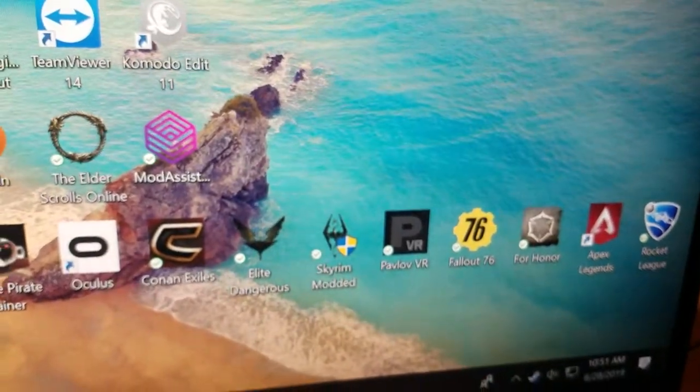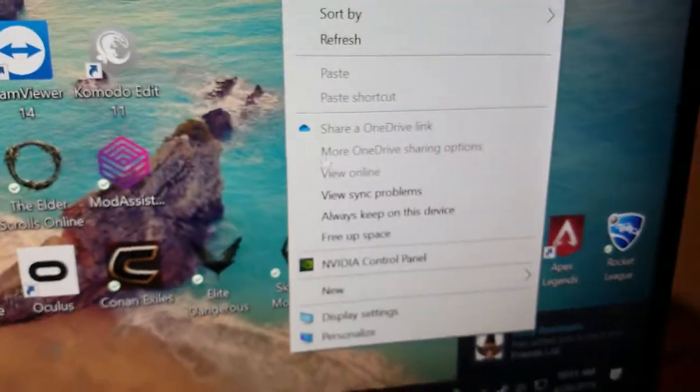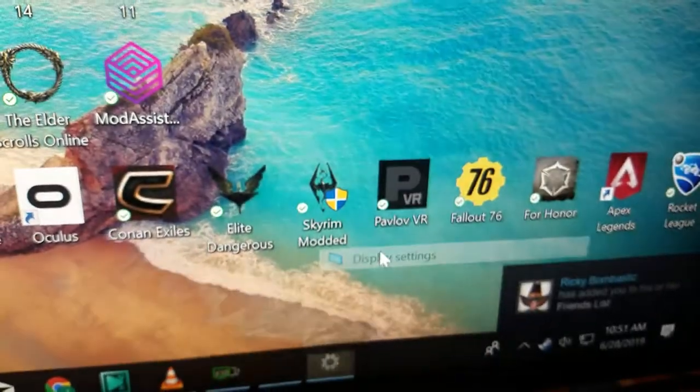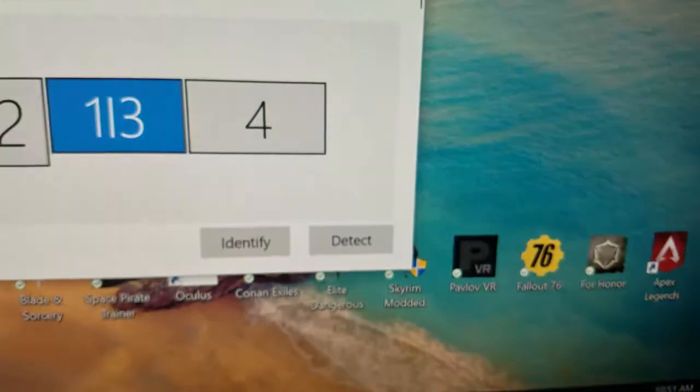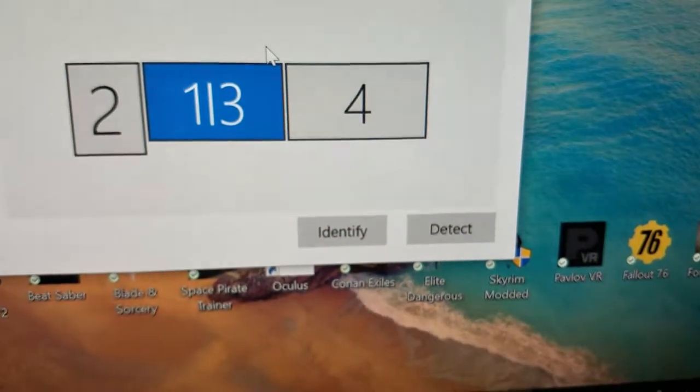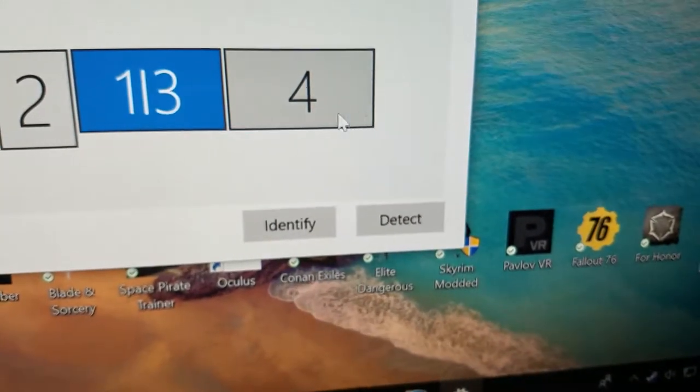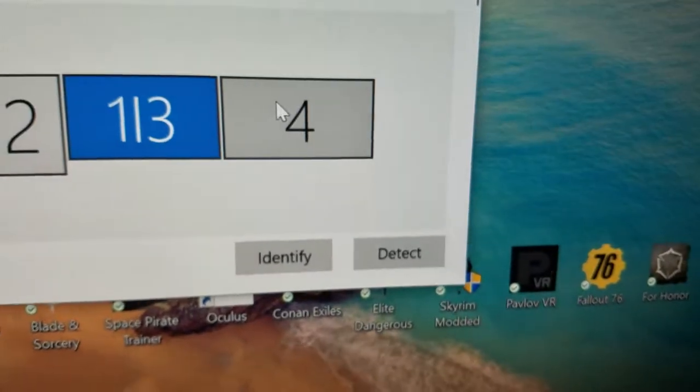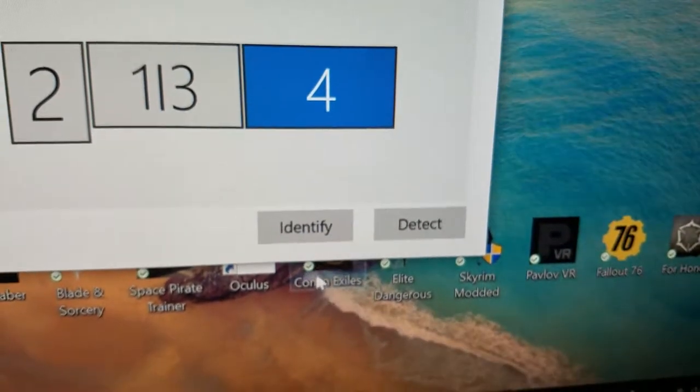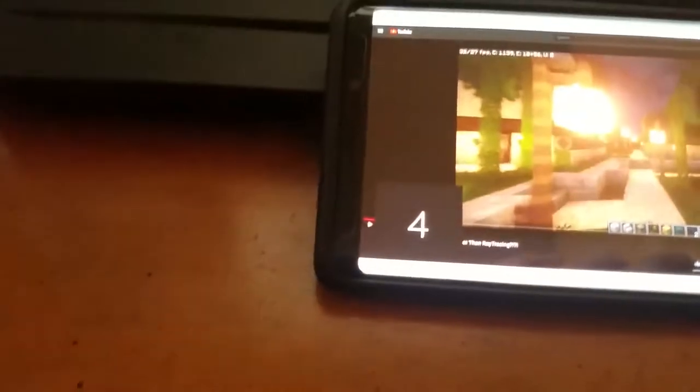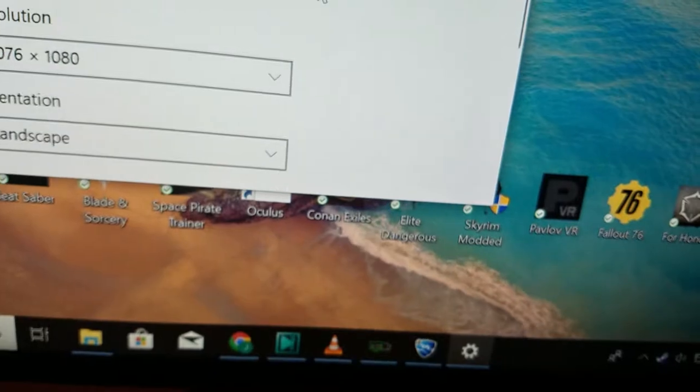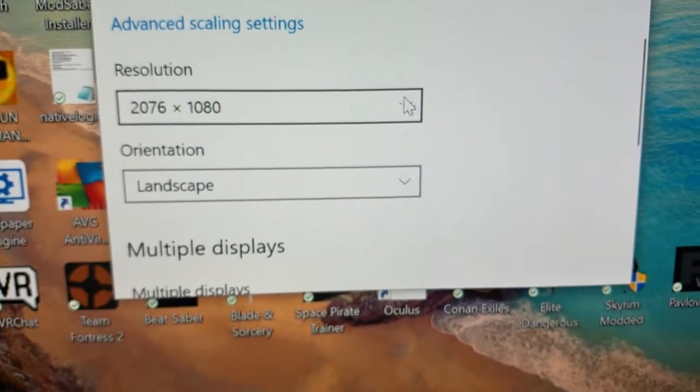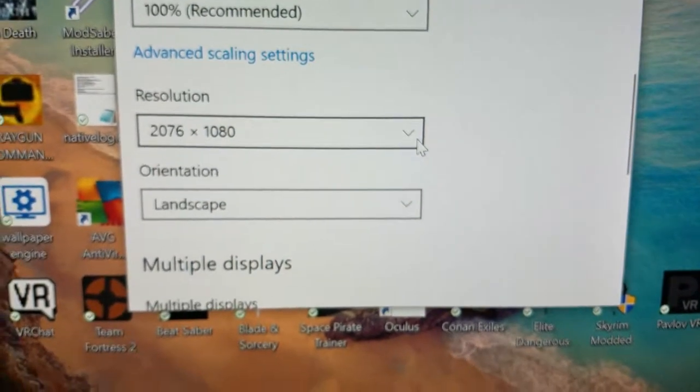Also if things are displaying real funky, go to your display settings and go ahead and take a minute to set up your display. So display 4 is my Note 9 here, and you'll just want to go down and pick the right resolution and everything like that too.